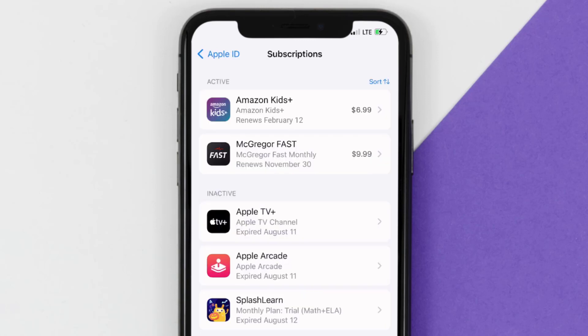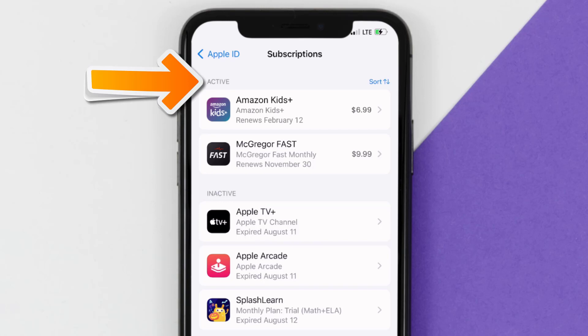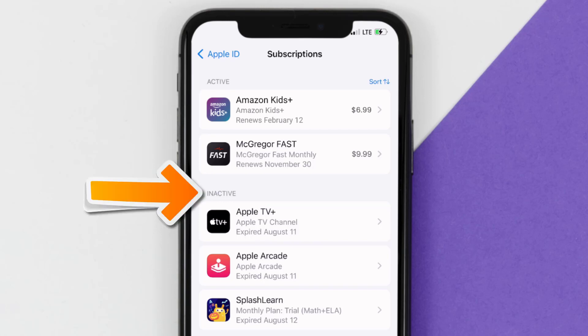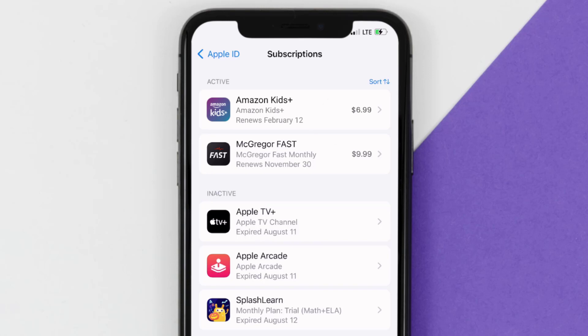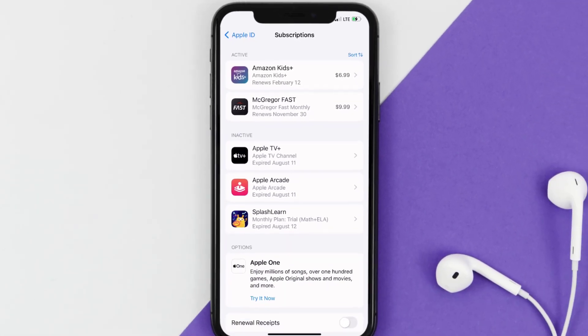You'll then get a list of all of your active subscriptions, and underneath that are your expired ones as well. You'll also see dates for when that next payment is due to be taken from your account.